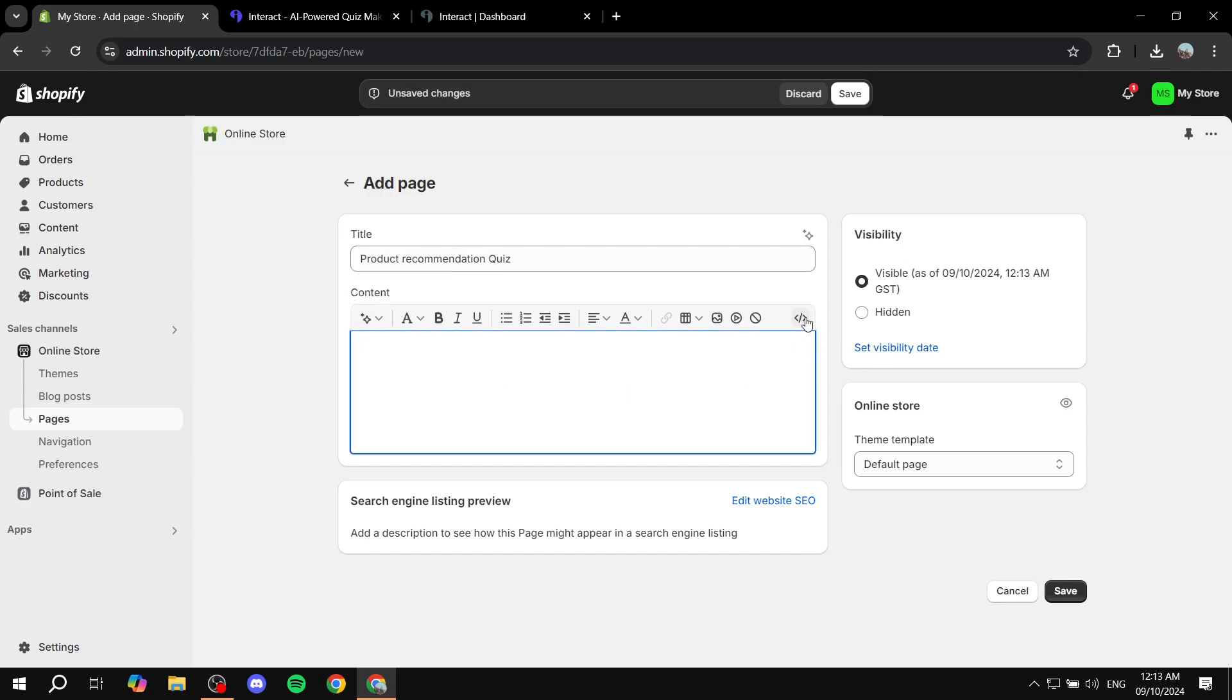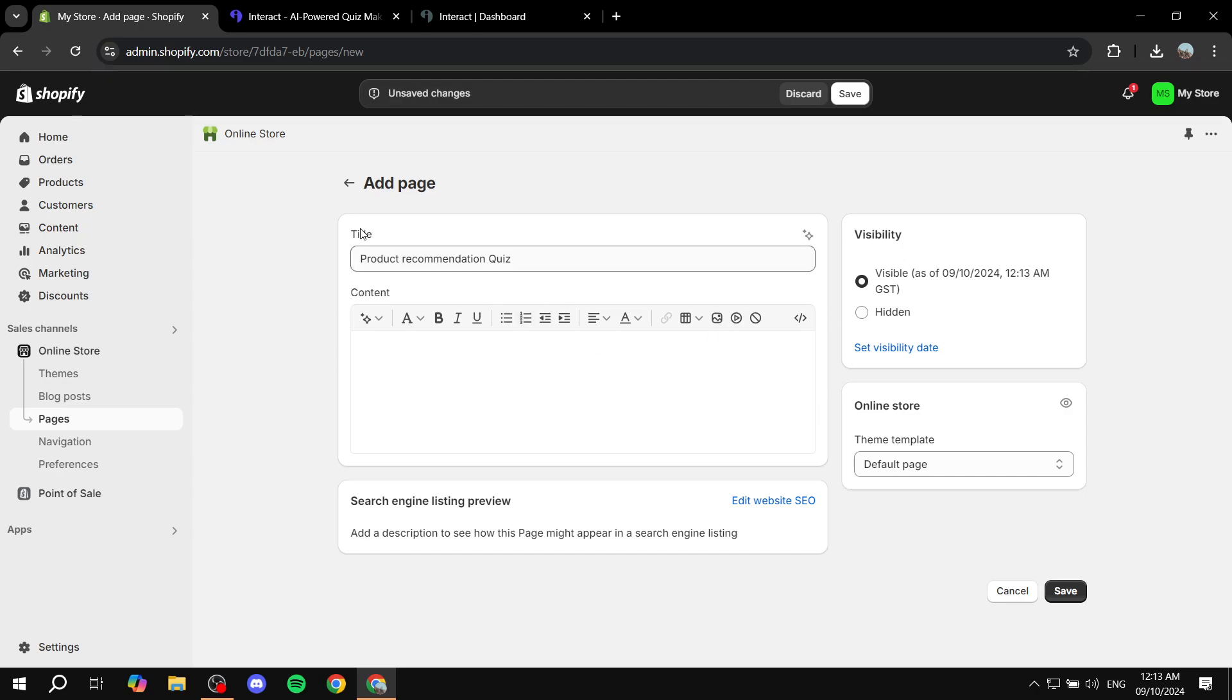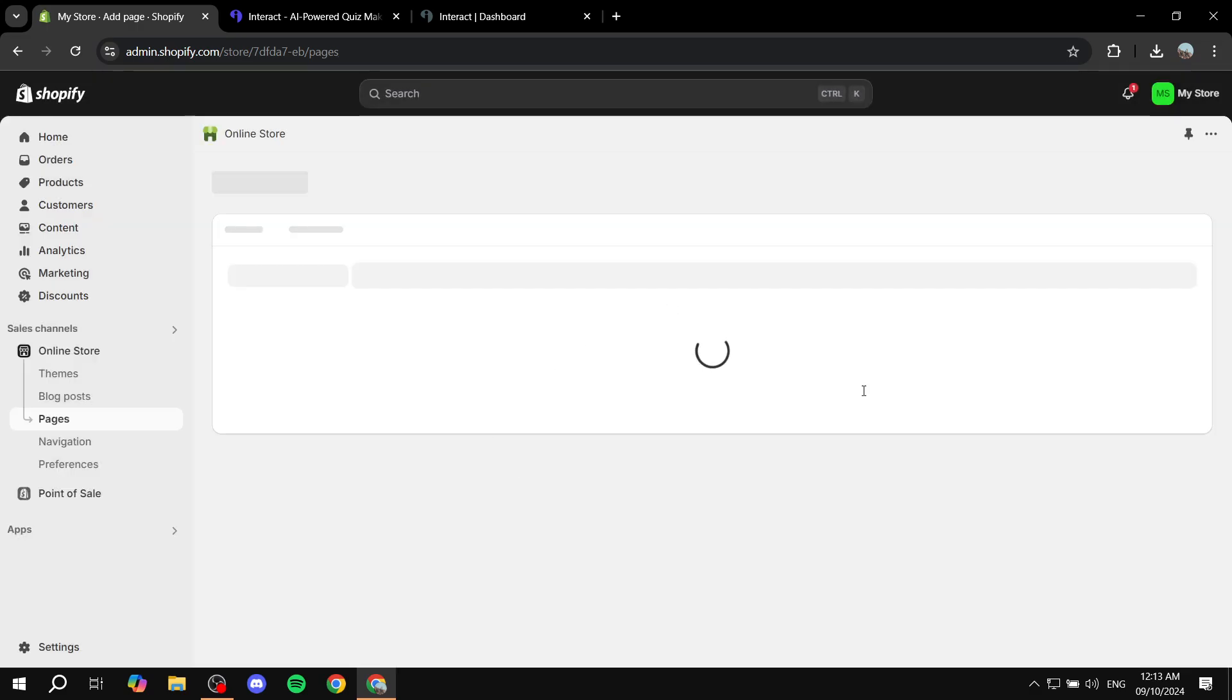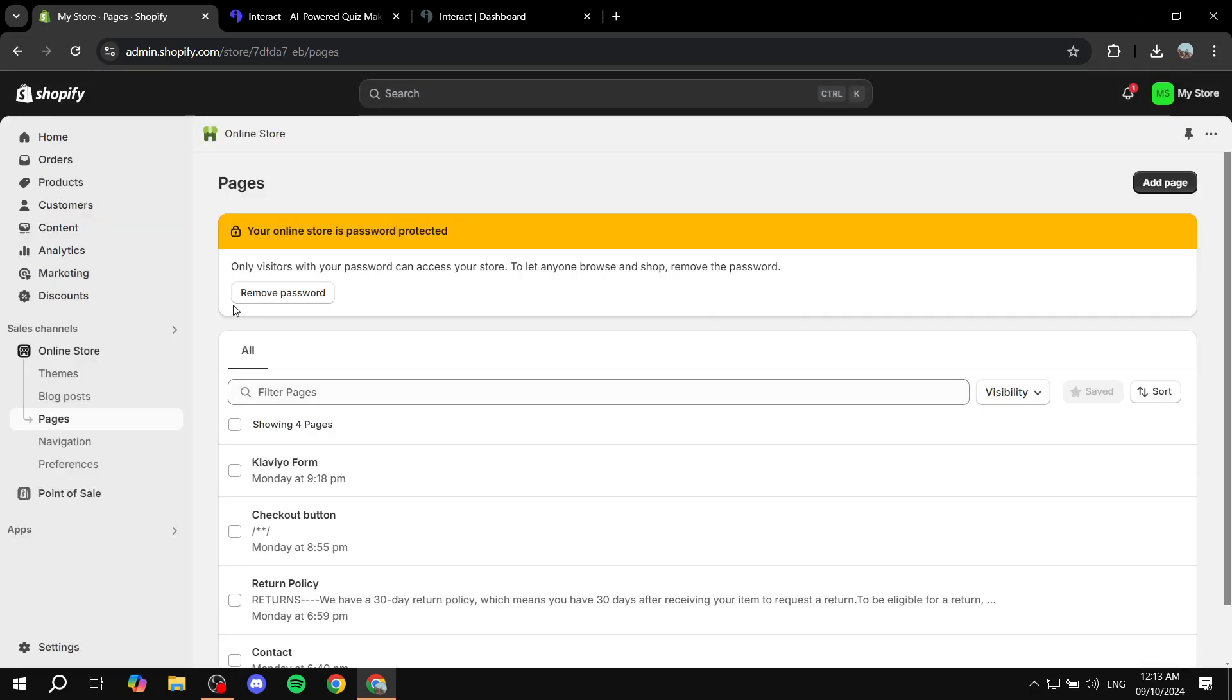And then basically, in the content, you want to show HTML, paste it in here, and you can just go ahead and click on save. And the quiz should be there in this page. You can just go ahead and add it to your navigation. Feel free to do whatever you want with that page.